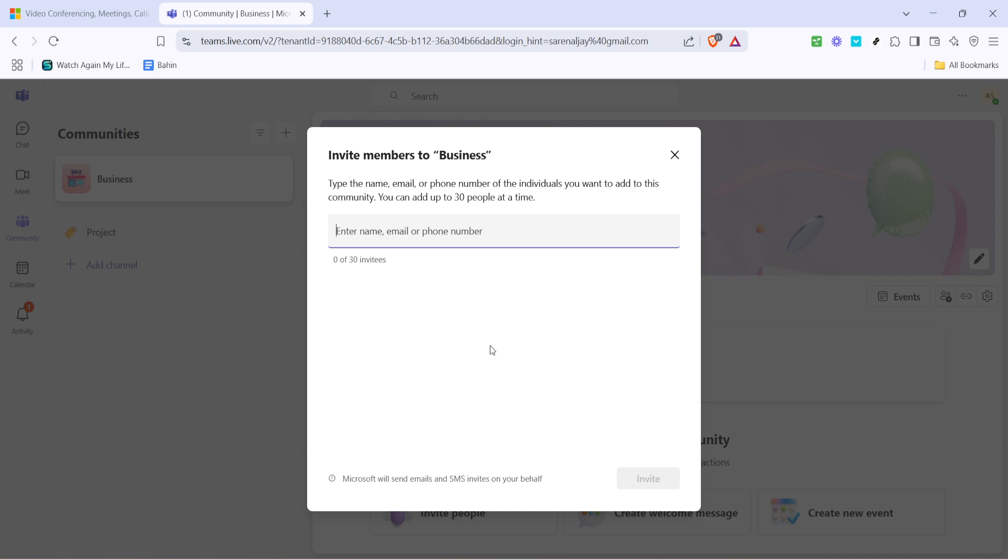In this dialogue box type the email addresses of the people you wish to invite. You can include multiple email addresses here. Be sure to separate each email with a comma or press enter after typing each address.